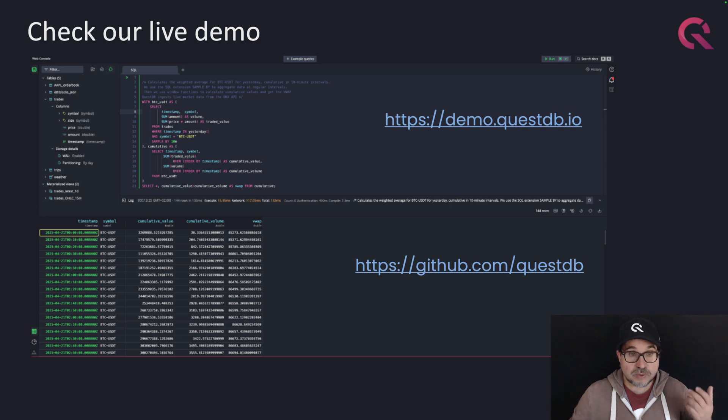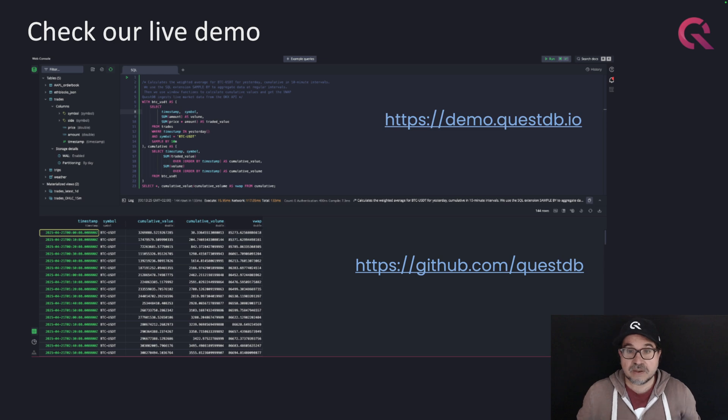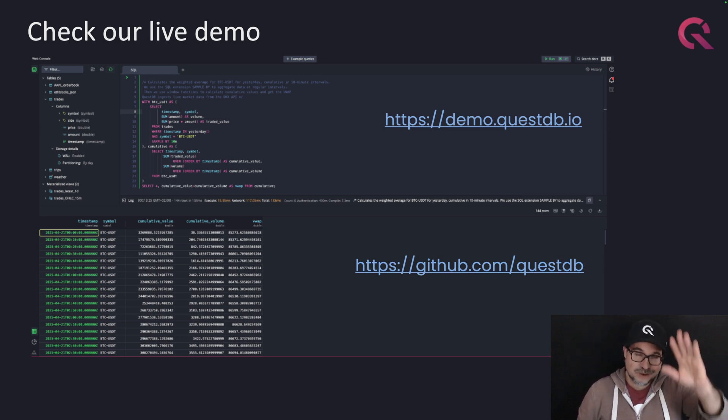So this is what I wanted to show you. If you like what you saw, we have a live demo at demo.questdb.io, or you can browse our repository at github.com/questdb. Thank you.